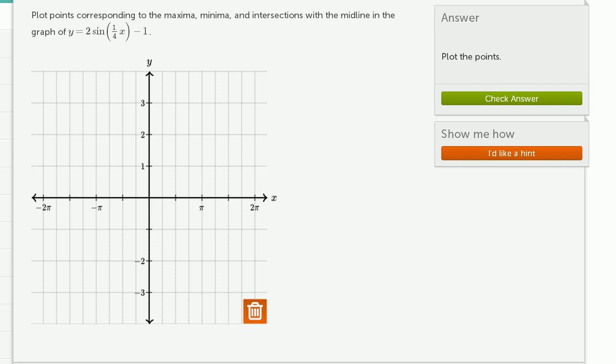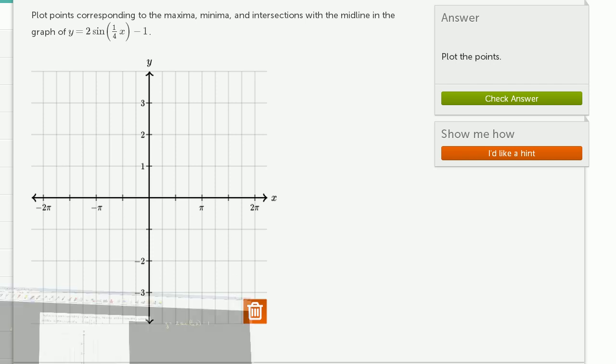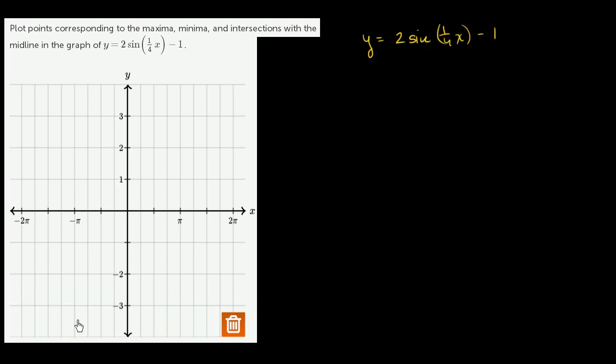Now to work through the math, I've copied and pasted this problem right here on my scratch pad, and I rewrote the function. I want to think about when does this hit its maximum points, its minimum points, and its intersections with the midline.